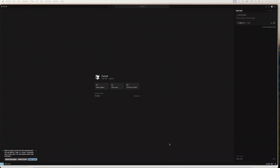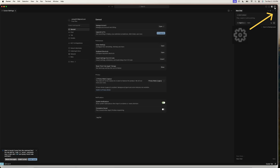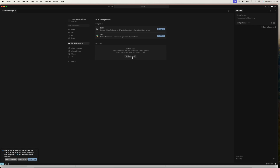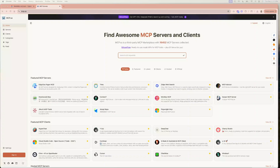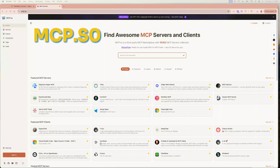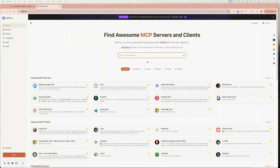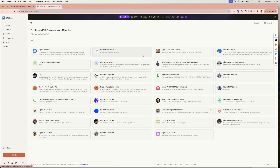Next, let's open the Cursor application. In the upper right corner, click the settings icon. Then go to the MCP and Integration tab displayed in the left menu. Click 'Add custom MCP.' An MCP JSON file has been created, and it's asking us to fill in the MCP server codes. We can find MCP servers on the mcp.so website. In the search, let's input Figma and search. You can see a great selection of MCP servers and clients.